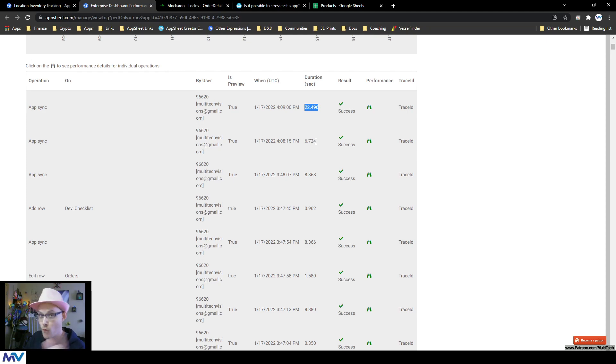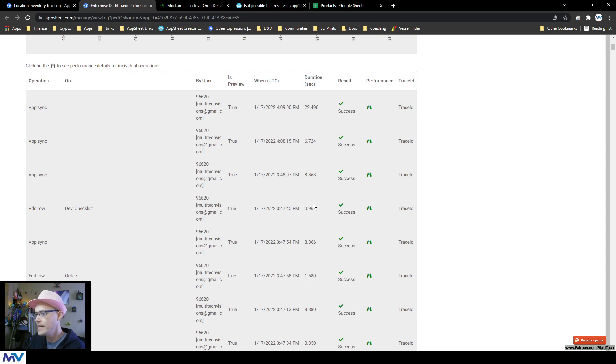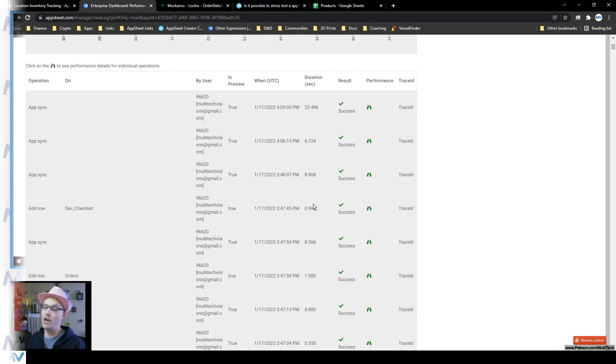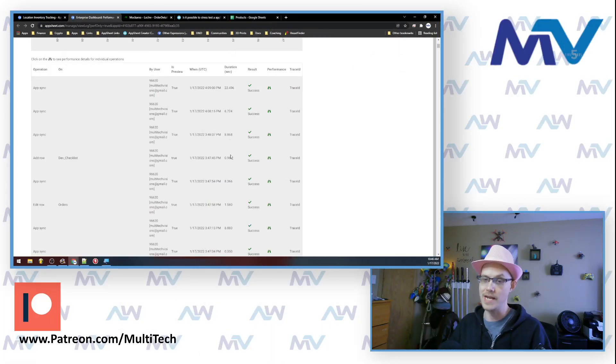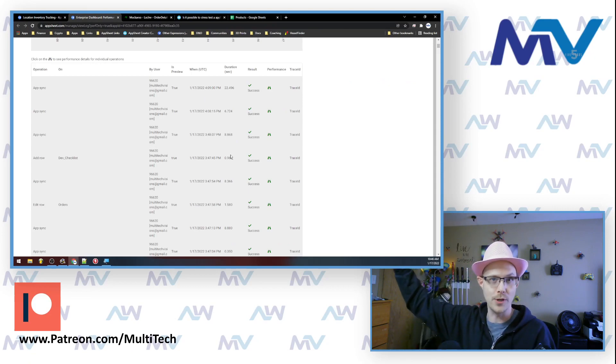But then if you look below it before I did that, it took six and a half, eight and a half, almost one second, one and a half second. And so this is a place where you can come and you can see just kind of a high overview.